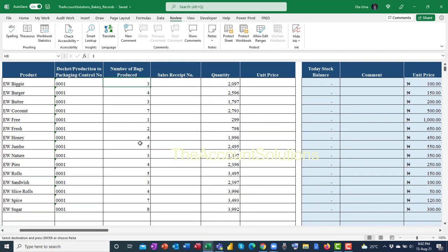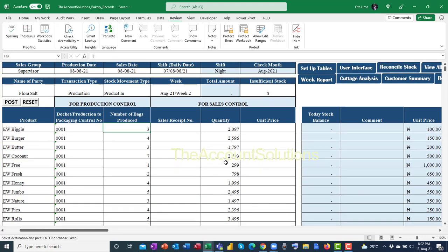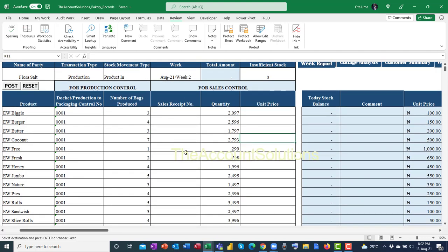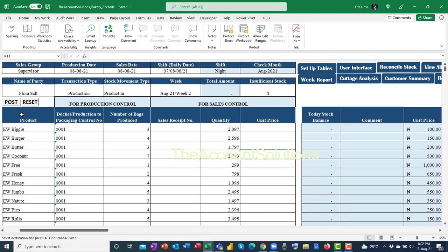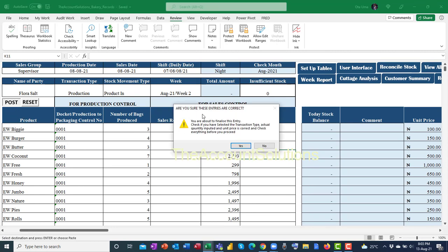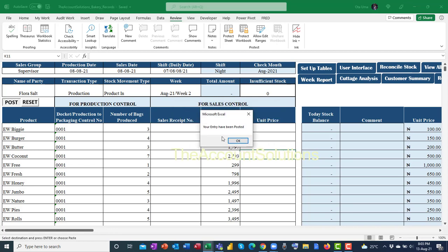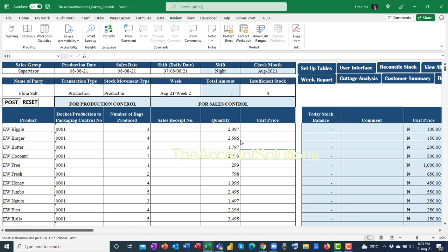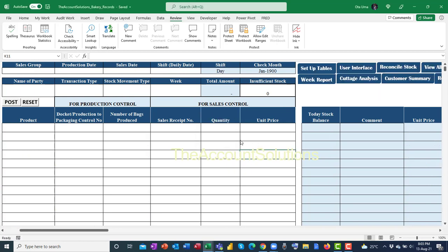After entering the docket number and quantities, you also need to fill in the number of bags of flour used to produce those quantities — for example, 3 or 5 bags per product line. The sales receipt number and price fields can be left vacant for production entries; they are used when making sales. Once everything is filled in, click 'Post.' A confirmation prompt asks if you are sure the entries are correct — click 'Yes.' The entries are posted.